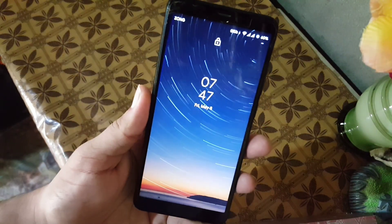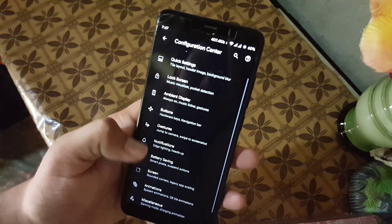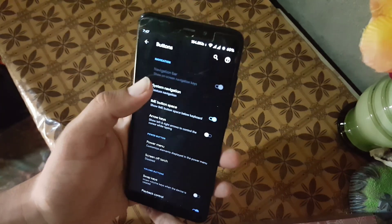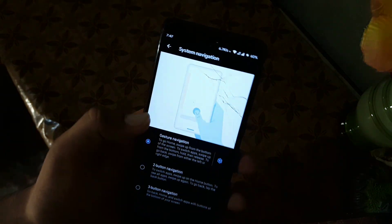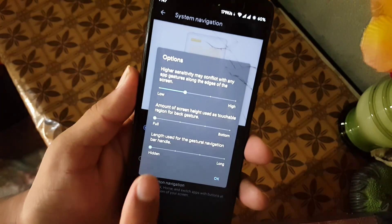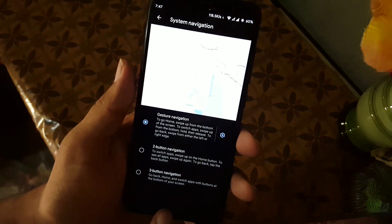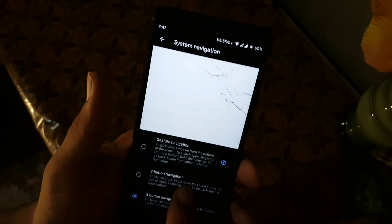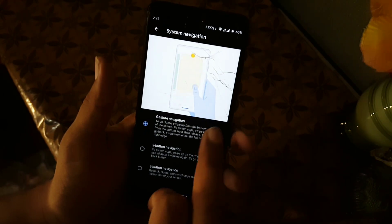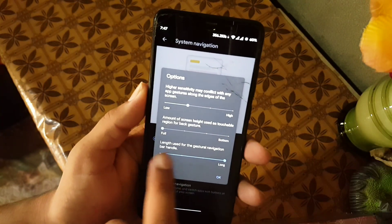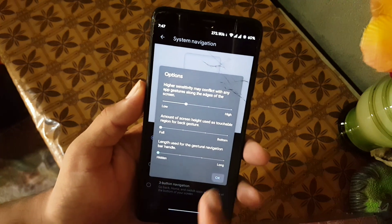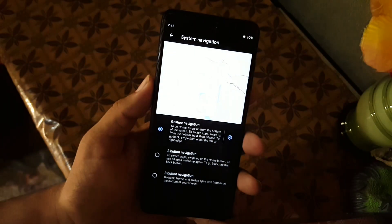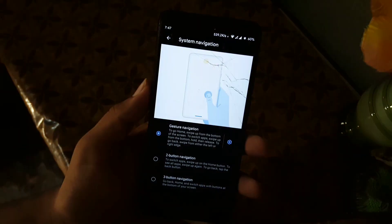Then we have button settings. From here you can manage the system navigation bar, and you can also hide the pill or change the pill with that. As you can see here, and you can also completely hide this to get the seamless display.